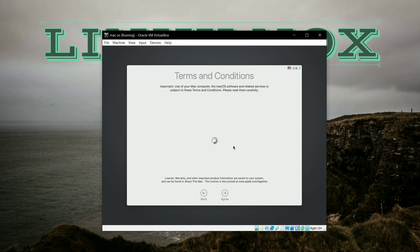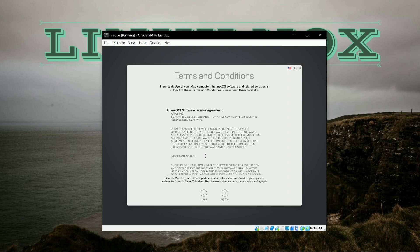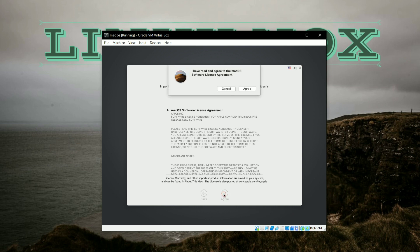Here it will show you terms and conditions related to macOS, and here the user agreement is also there. Click on Agree, and again click on Agree.